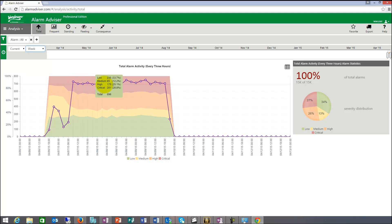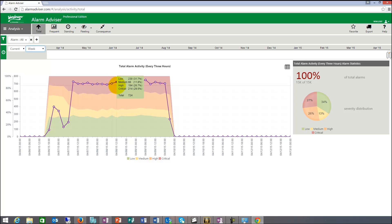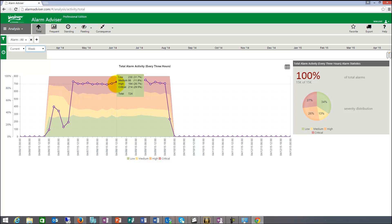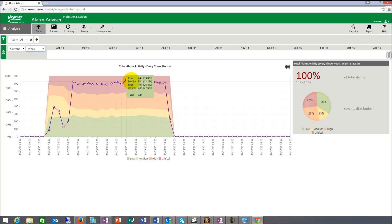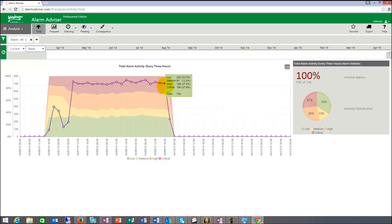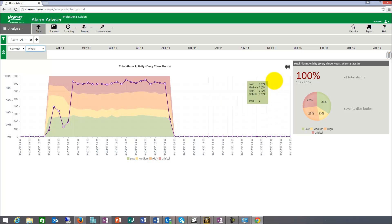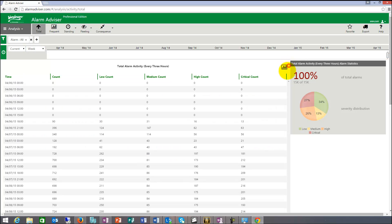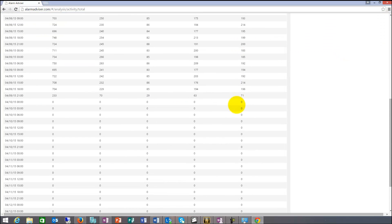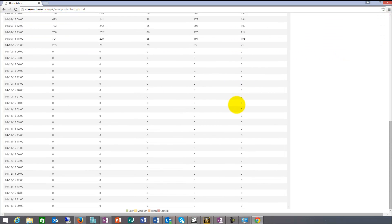So here I can see the total alarm counts, which are 724. And of those were 230 low, 86 medium, 194 high, and 214 critical. In a real plant, this would be bad because that would probably mean that my plant shuts down every five minutes.